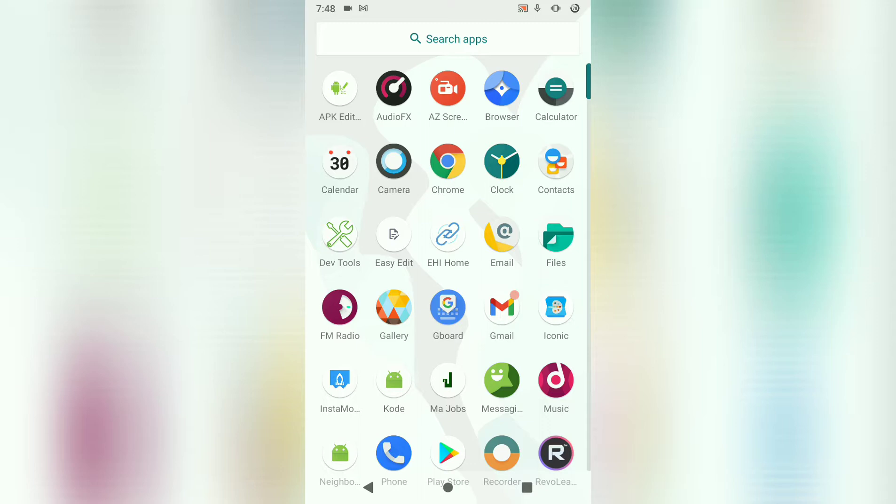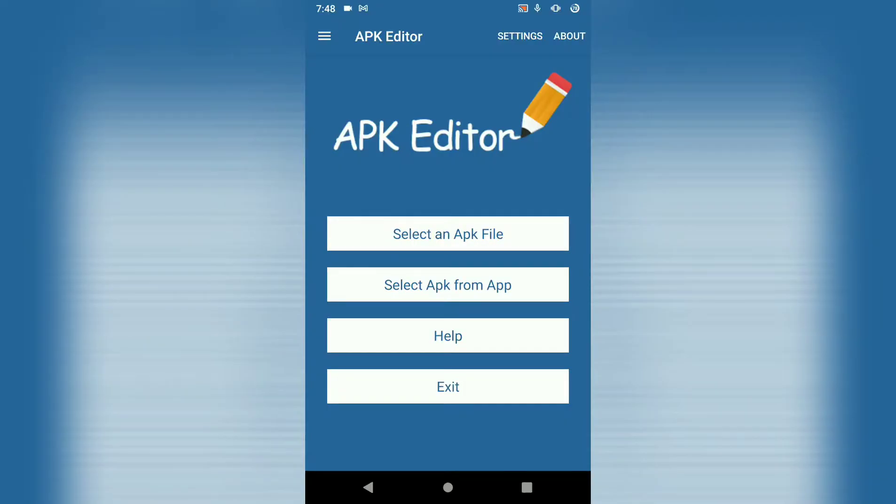Once you've got your APK editor, install it and open it. Then we're going to be faced with the APK editor layout.